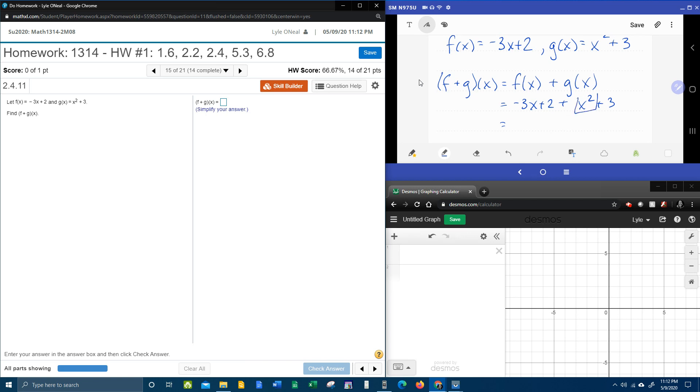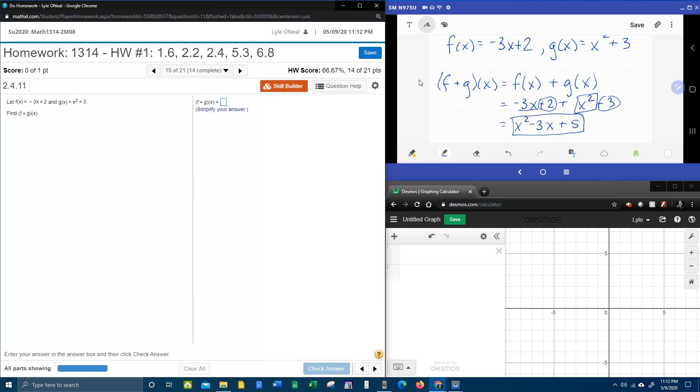I've got an x squared and no other squareds. I've got a negative 3x, no other x's. And then look at this. I've got a plus 2 and a plus 3 combined like terms and we're done.